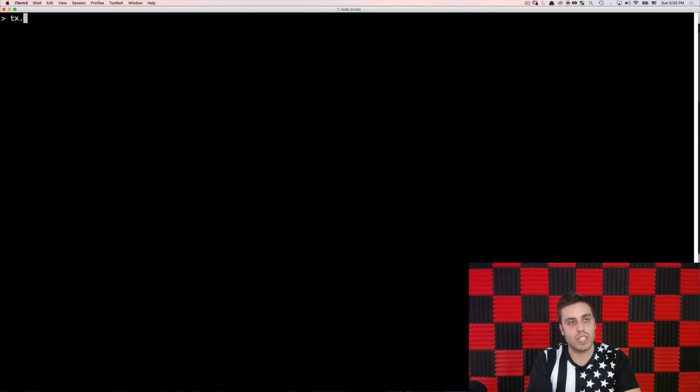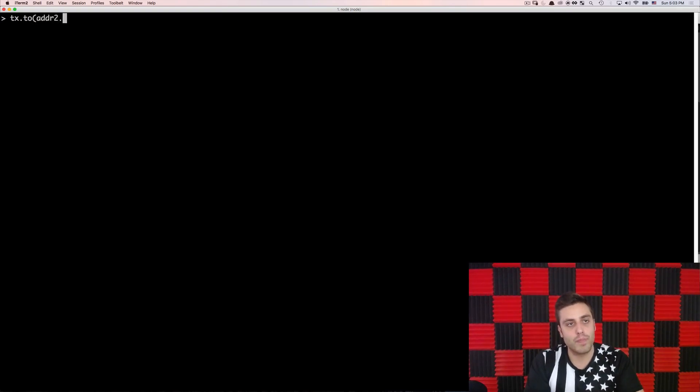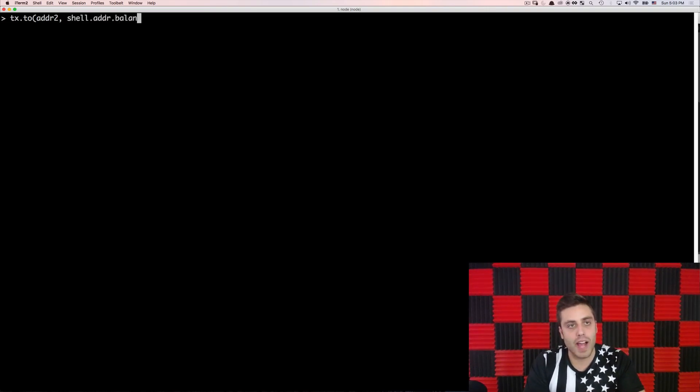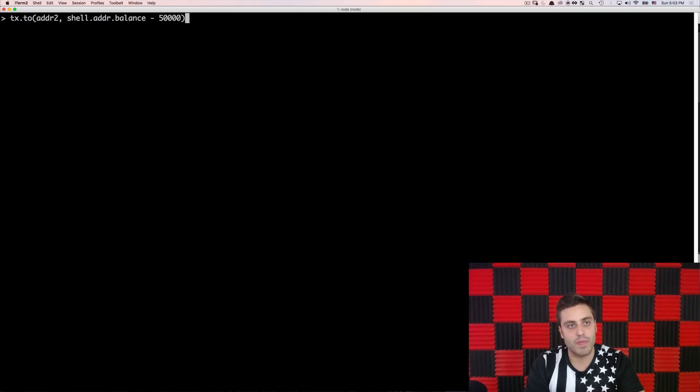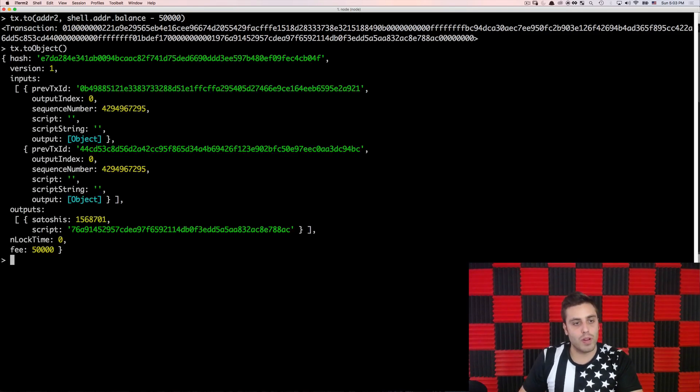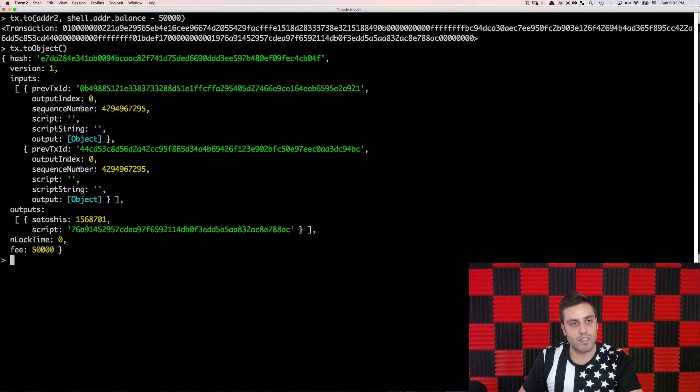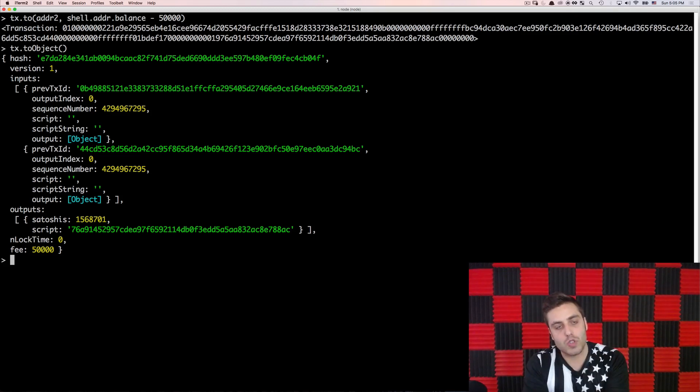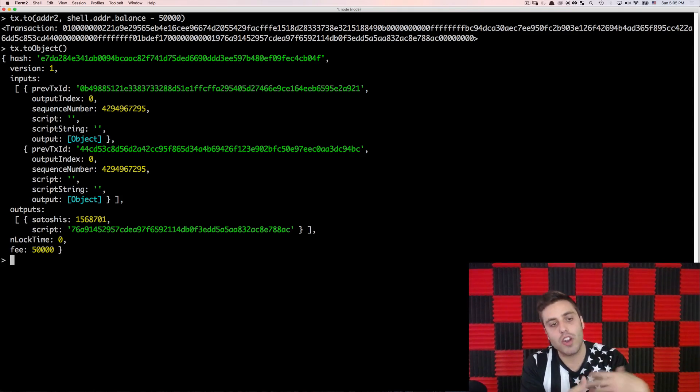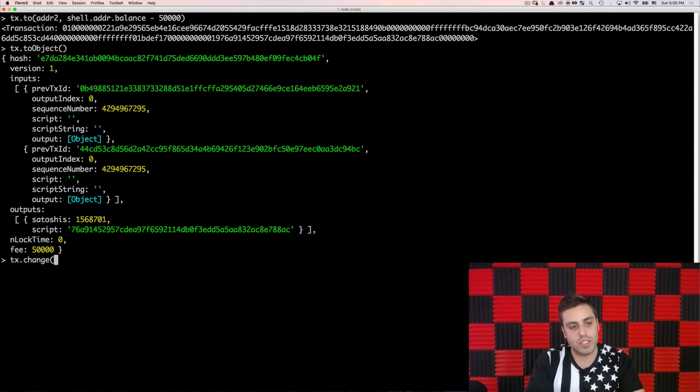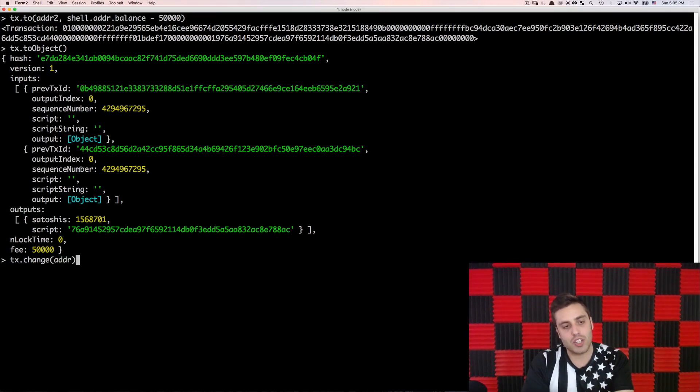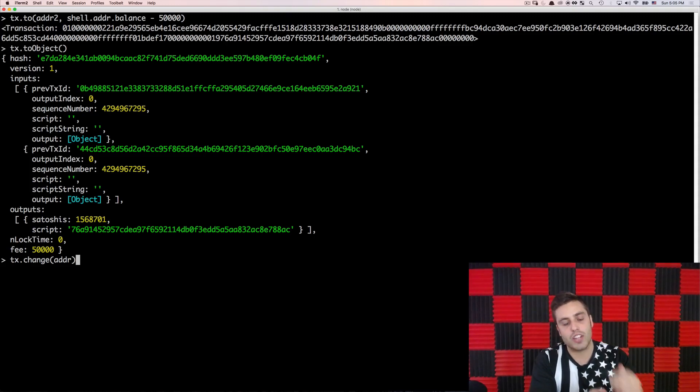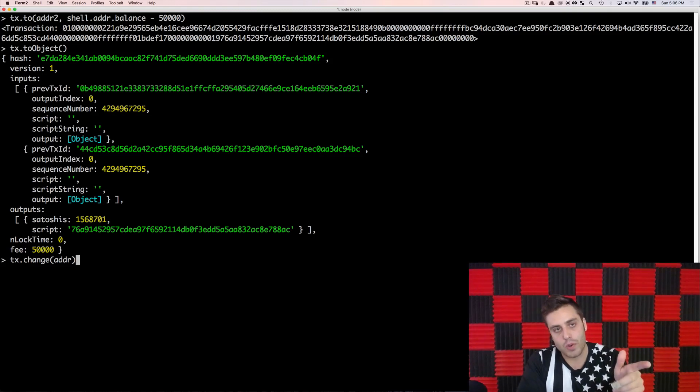So I'll do tx.to, and to will be adder2. And adder2, the amount that I will send to it will be shell.adder.balance, which is the total balance in that account, minus 50,000. And now if I look at my transaction, I'll see that it does have this output of that many Satoshis and this much specified for fee. So right here, I'm sending all of my Bitcoin to this new address, less the minor fee. But if I only wanted to send a partial amount, I could define another output that had the exact same address as myself as another output. There's a handy function to do this in the BitCore library called tx.change, where I could just do tx.change adder. And then that would look at the difference between what I have in the outputs and the fee and just make a new output, sending that back to me.